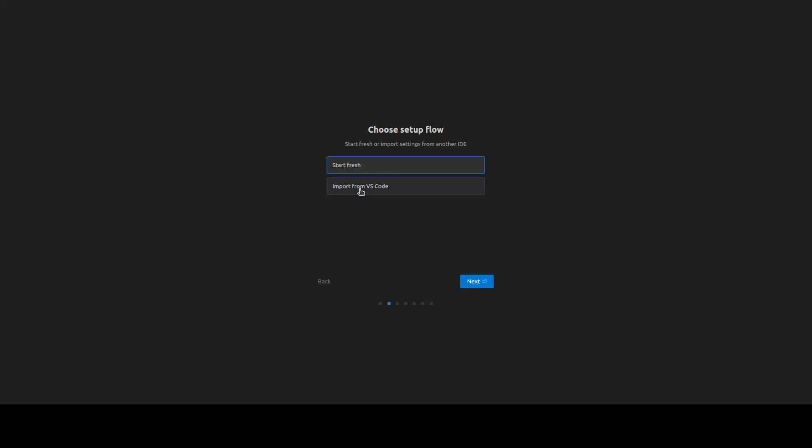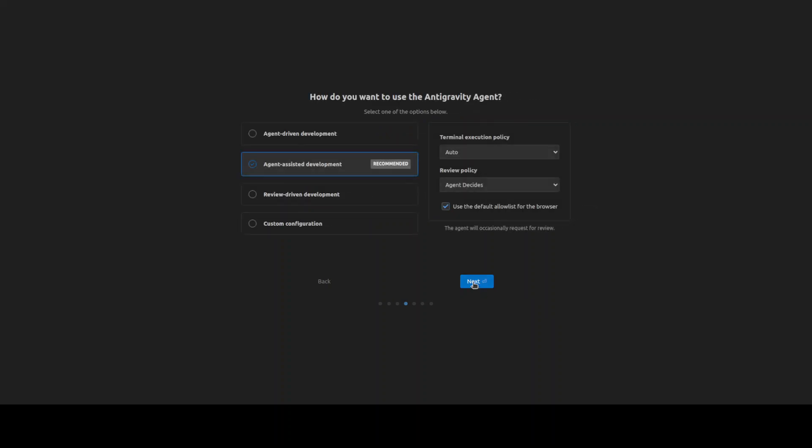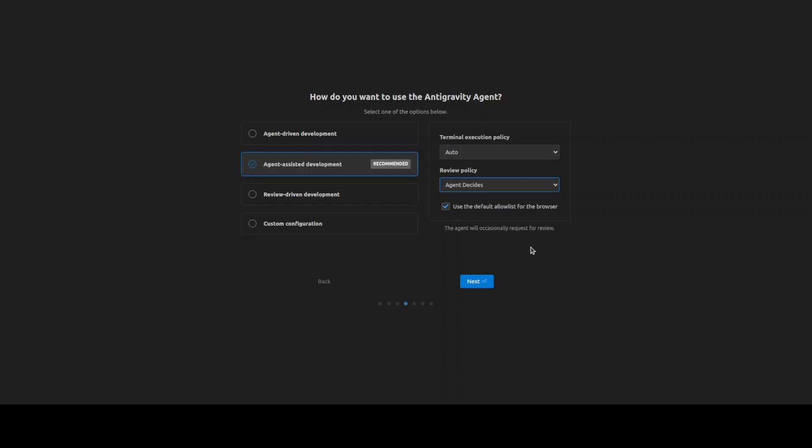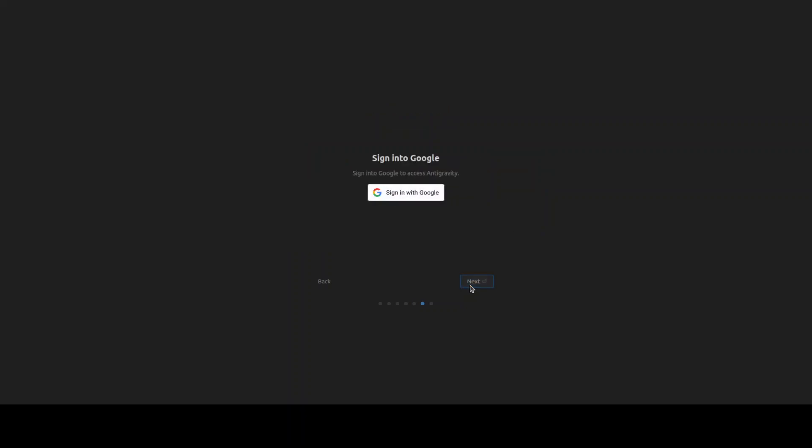As I said, it's a fork of VS Code, so you can import everything from your VS Code or you could just start from fresh. Let's go with dark, I always go with a dark one. And then this is a bit of an interesting thing where it asks you, do you want agent-driven development or agent-assisted development, or you review it? It's the same thing with slight differences where agent takes control, but as they recommend, go with the agent-assisted one. And then you can set your policy whether you want to execute it in terminal or not, and then how to review - always proceed, request review. So all of the controls which you can set up. And then these are some of the key bindings.